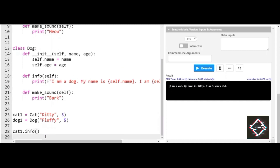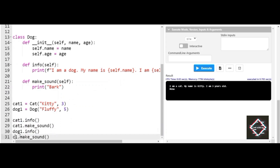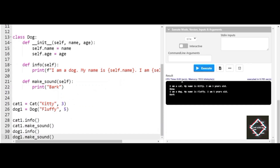Let's also try cat1.make_sound. When I execute the program, it says 'cat says meow' and 'dog says bark'. Then I copy the same thing and execute it for dog1. The output shows: 'I am a dog, my name is Fluffy, and I am five years old' — and bark.